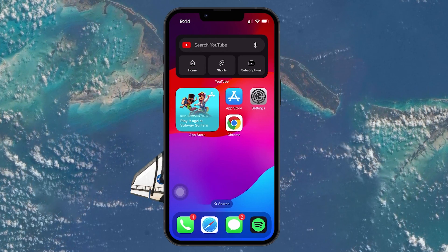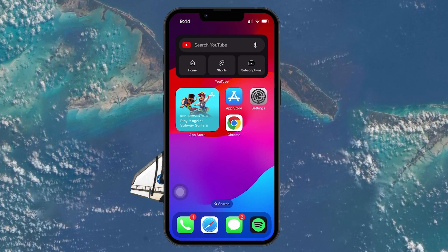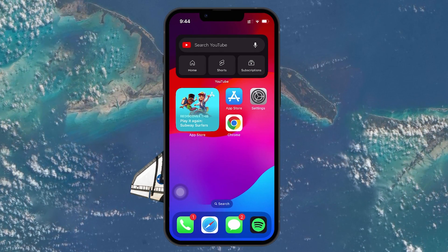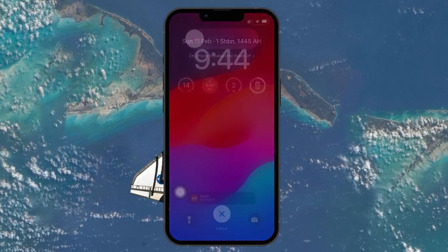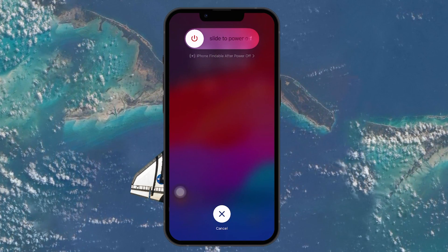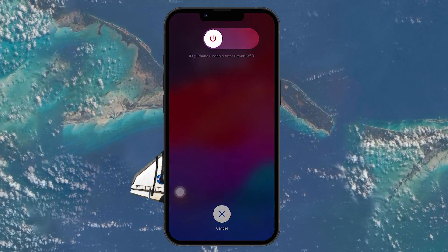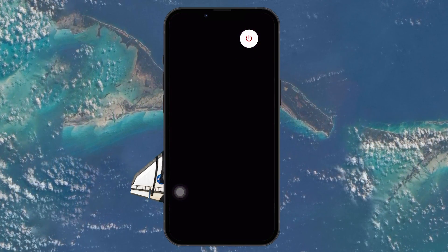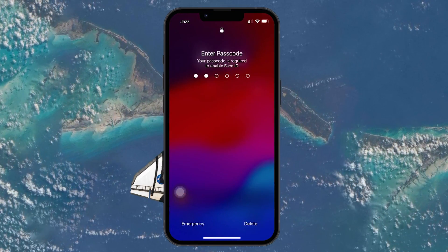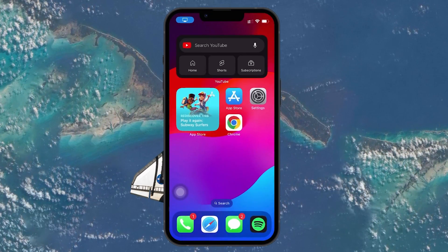To restart your iPhone, press the Volume Up button, then press the Volume Down button, and then press and hold the Power button until the Slide to Power Off screen appears. Drag the slider to power off your device. Afterward, press and hold the Power button again until you see the Apple logo.